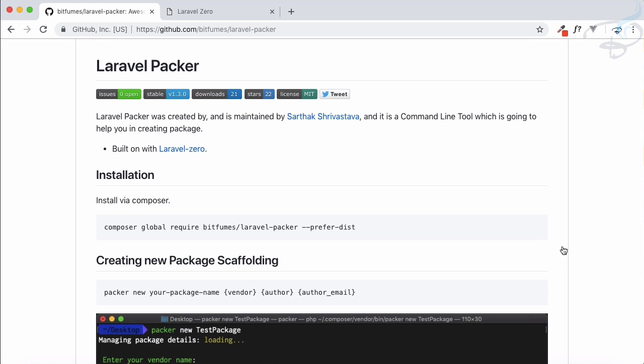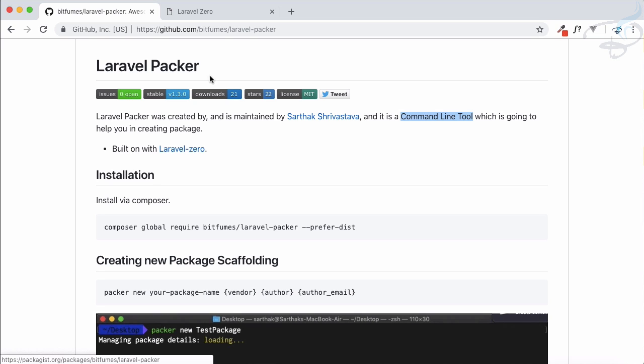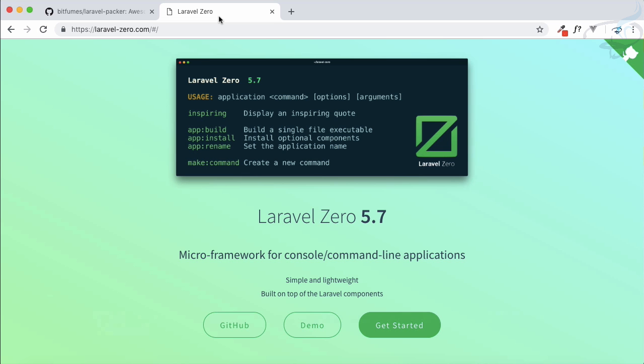Laravel Packer is a command line tool I have created with the help of Laravel Zero. So actually this course is now about Laravel Zero. But what is Laravel Zero? Laravel Zero is a micro framework for creating command line applications.